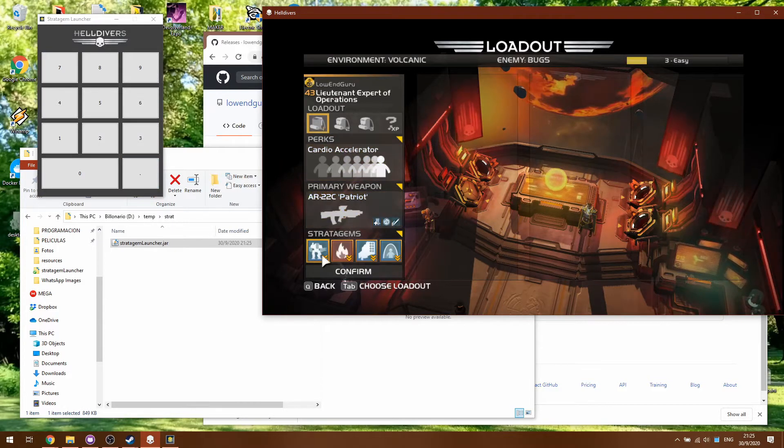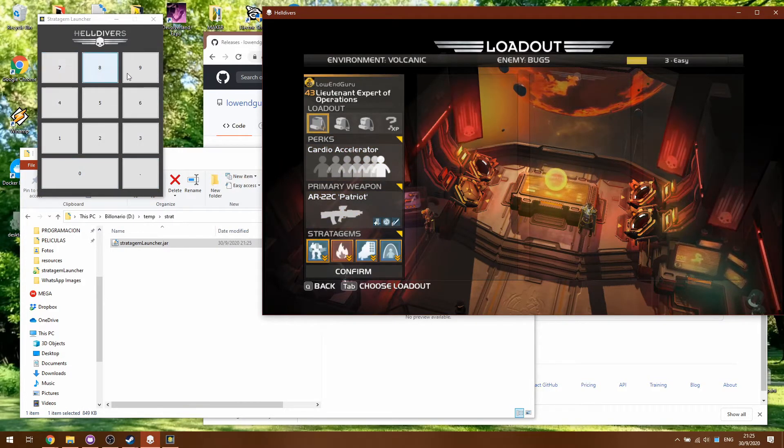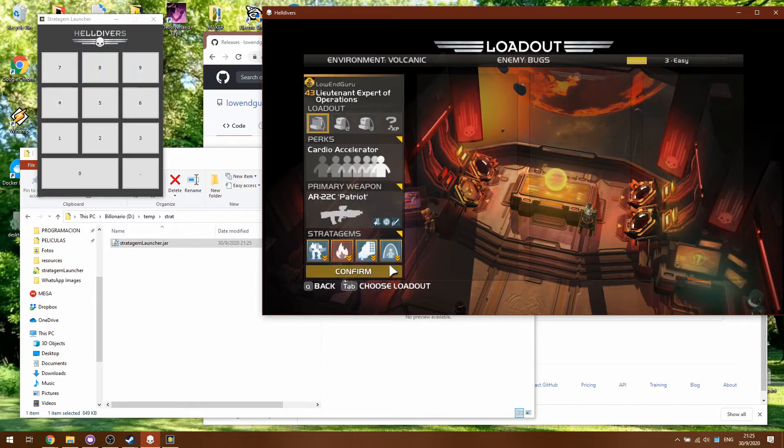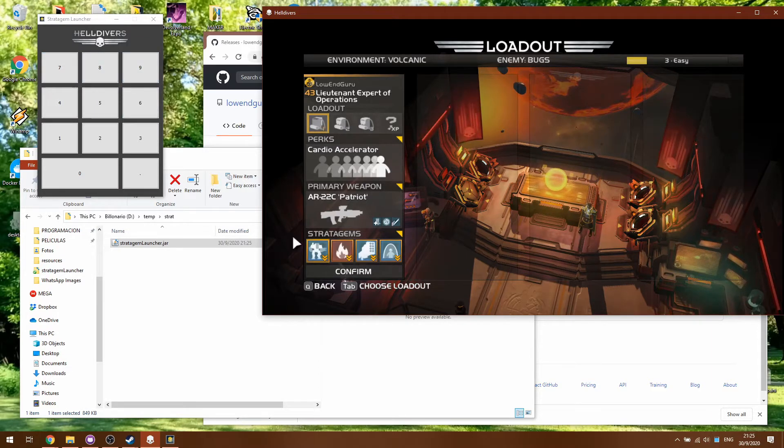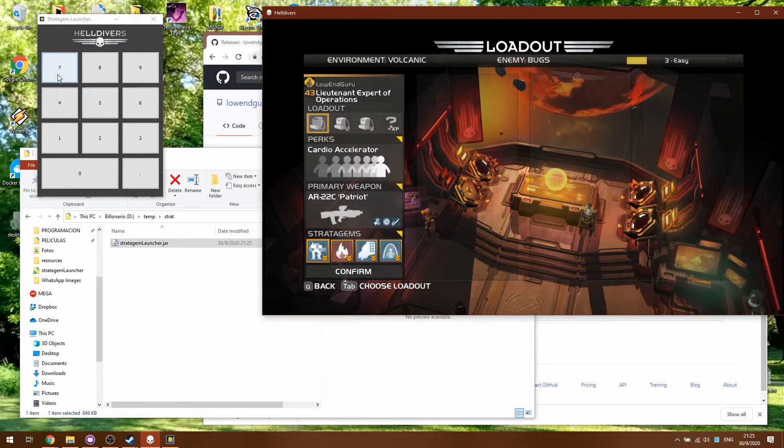So for example if I want to be using these Stratagems over here I can click, I'll say okay I'm gonna be using 7, 8 and 9 for these blue Stratagems and then I'm gonna be using 6 for the fire and 5 for the nuke.